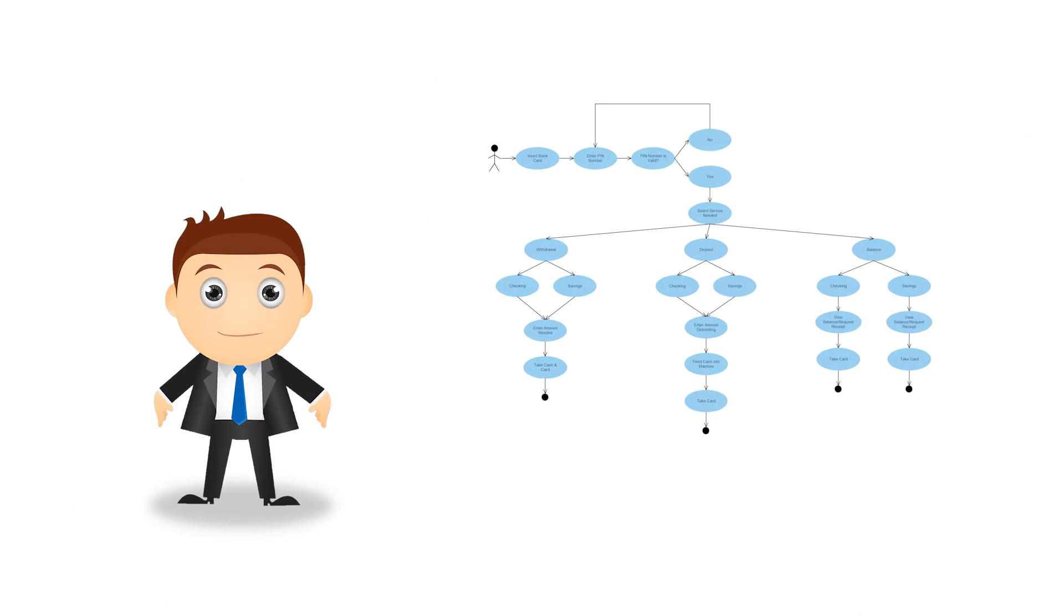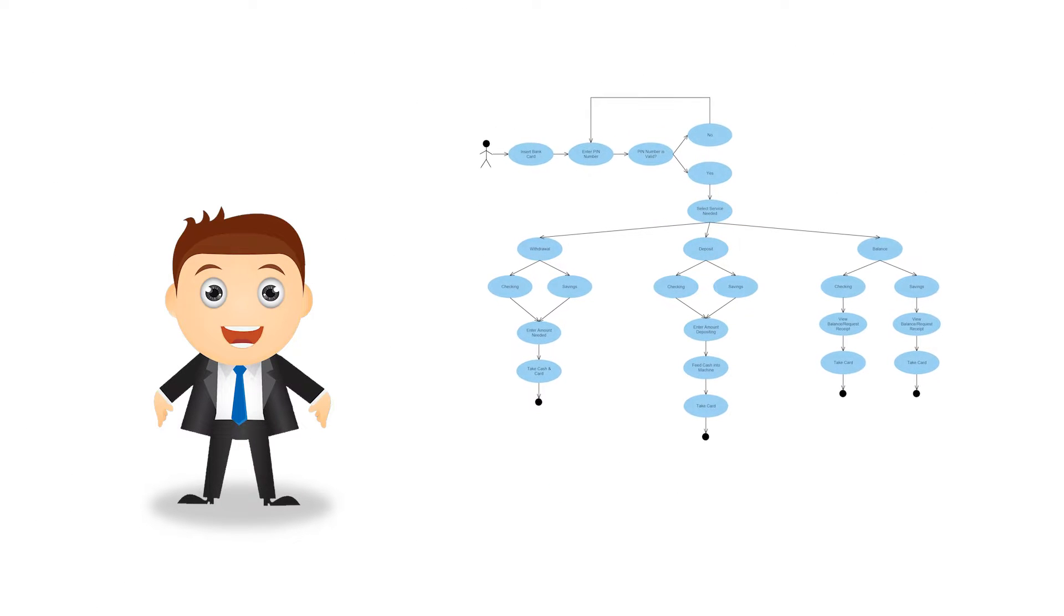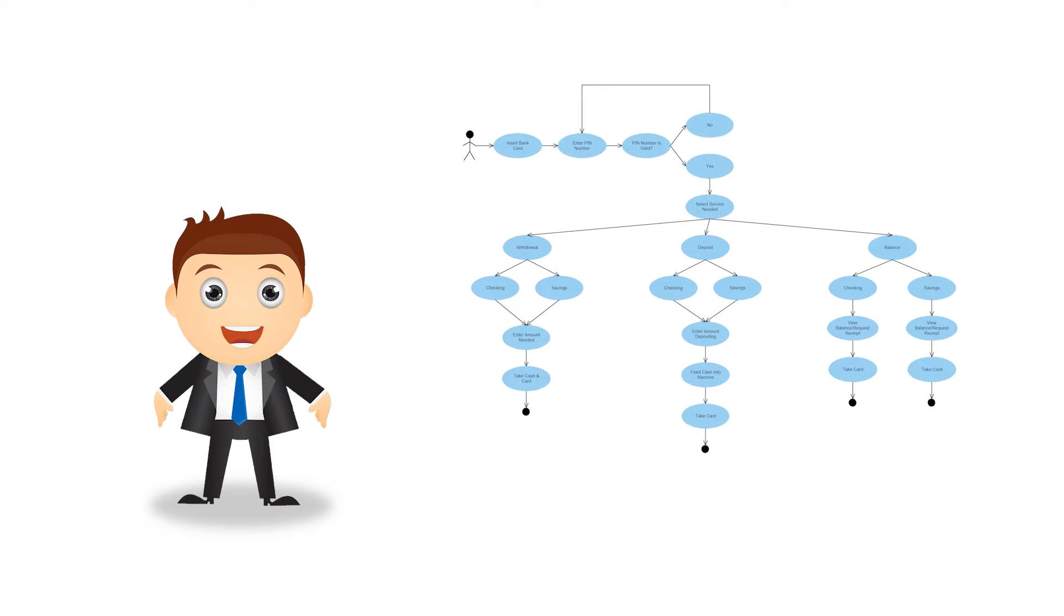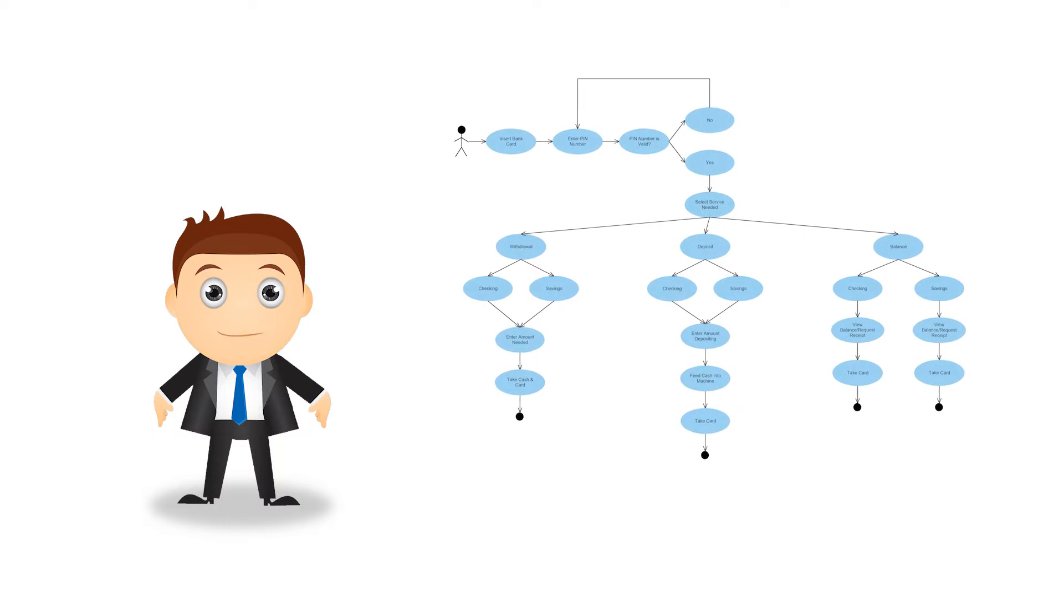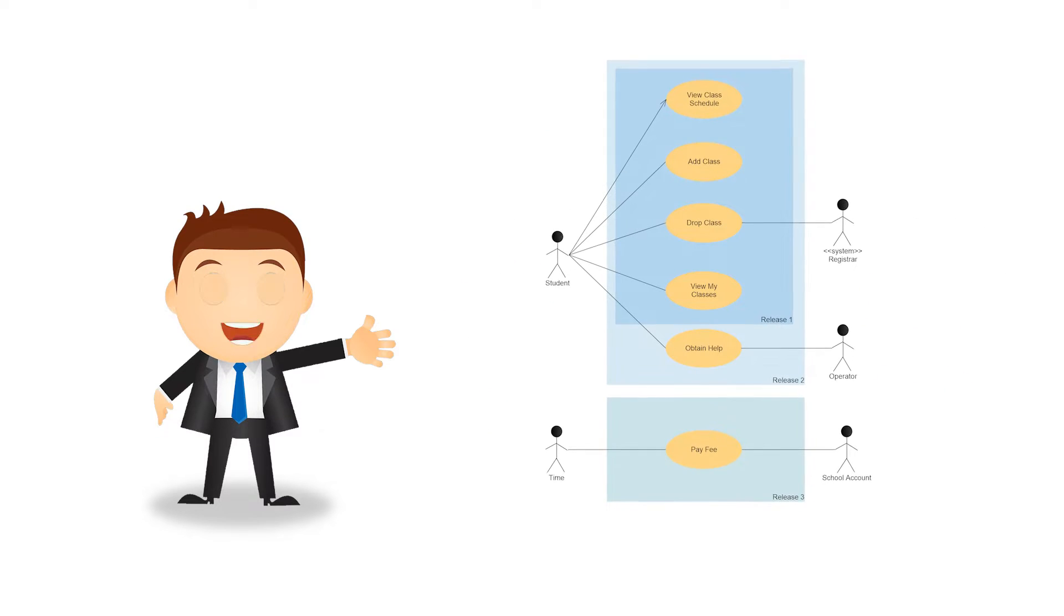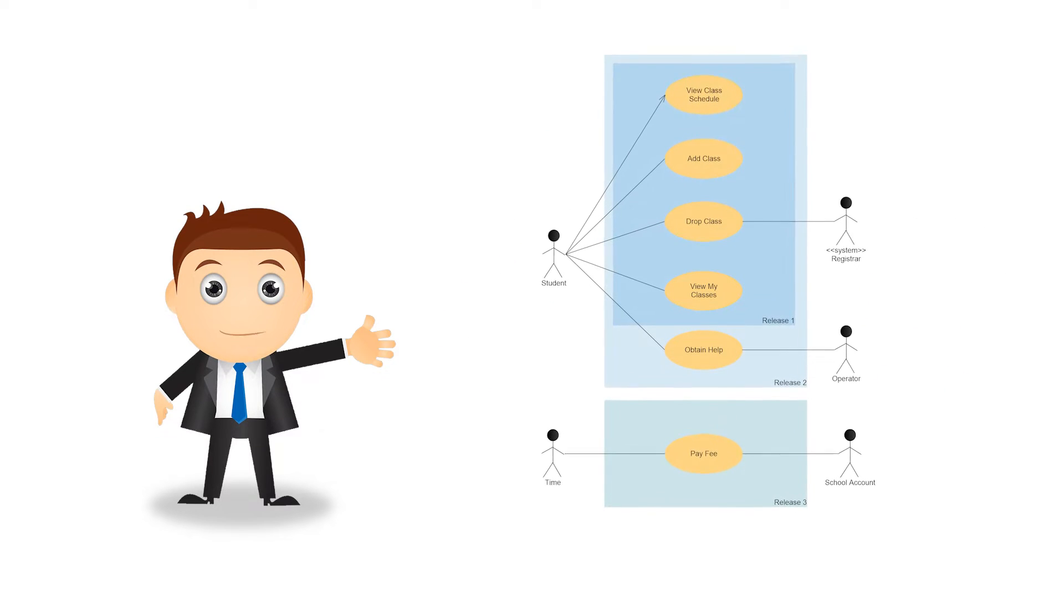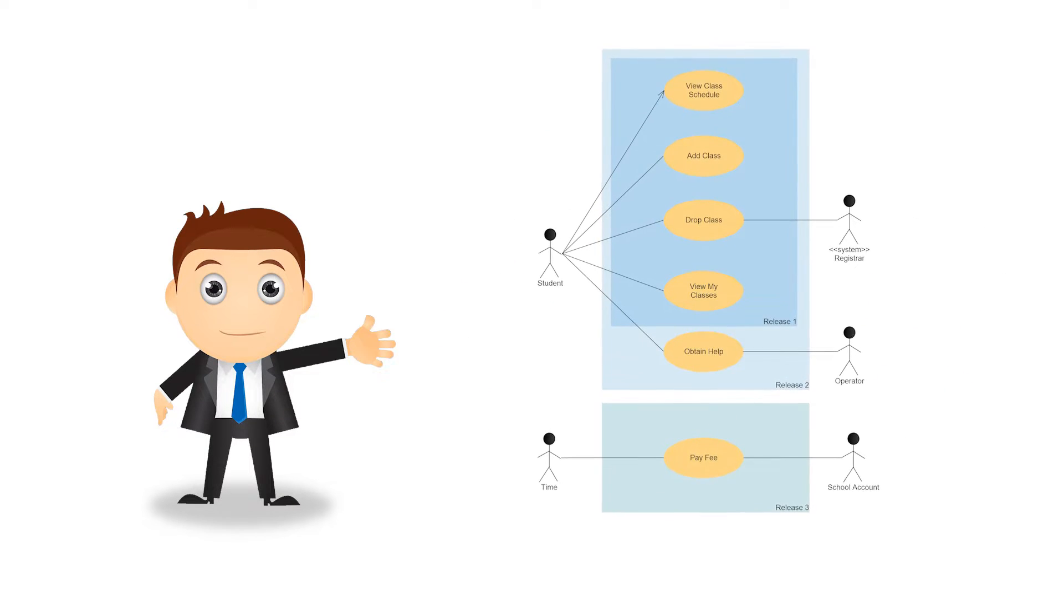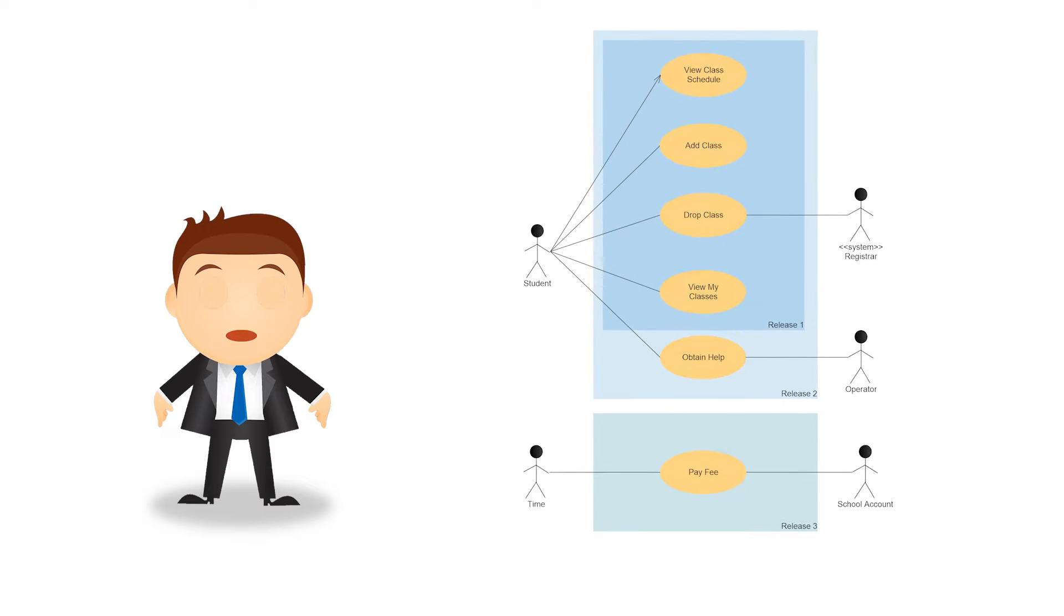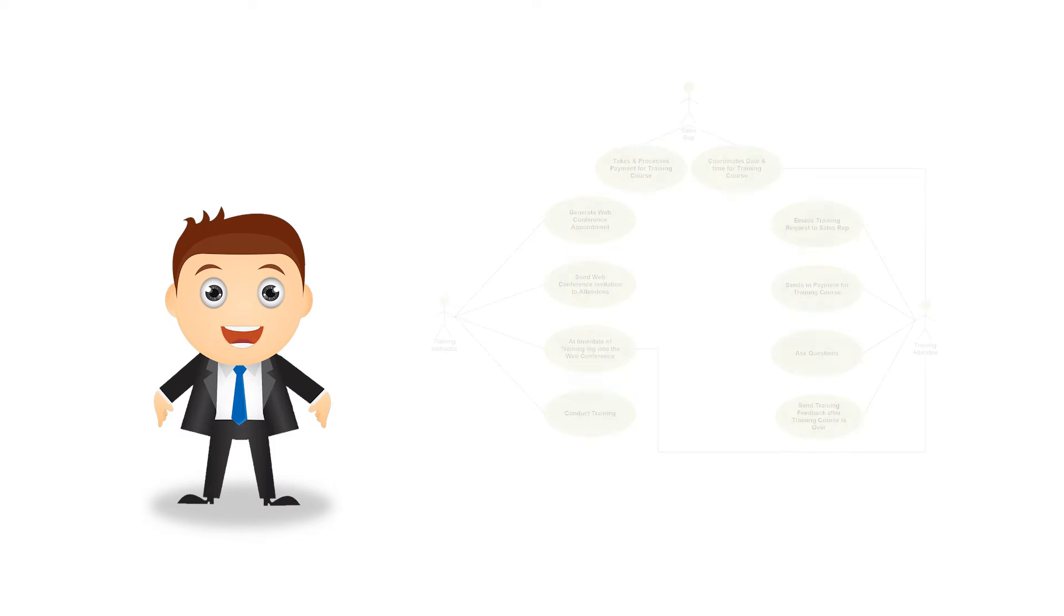Today, we're talking about use case diagrams. We'll look at what they're used for, what the various symbols and notations mean, and go over the basics of how to get started building them.